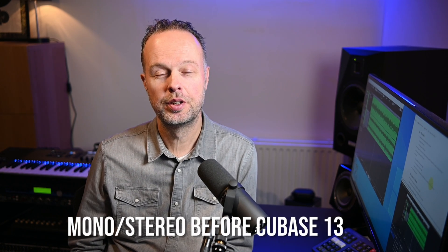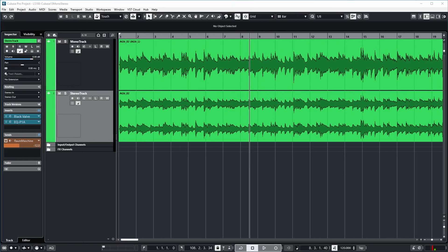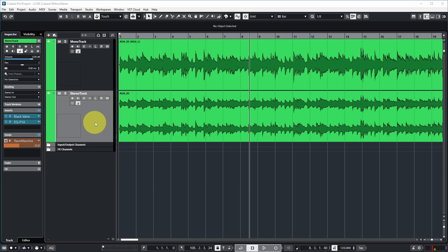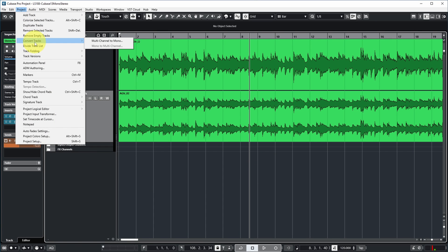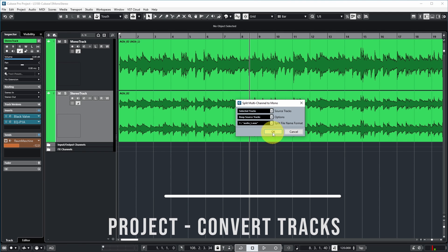Cubase has basically always had the ability to convert a mono channel to a stereo channel and vice versa, but it has always been a bit less ideal, because it would basically just create new channels from the original source channel. For example, in this project I have a stereo track, and I can go to Project > Convert Tracks > Multi-Channel to Mono.